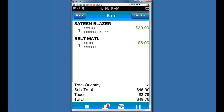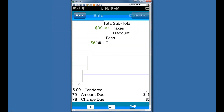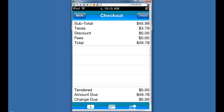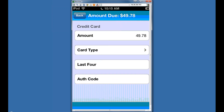Here are our items collected up with tax. We're ready to check out, so we hit the checkout button at the top. Down at the bottom you can see icons — are we taking cash or credit card? Typically those are the only two options people use with this. Some people won't even use cash because they're out wandering around the store and don't have a cash drawer readily available.